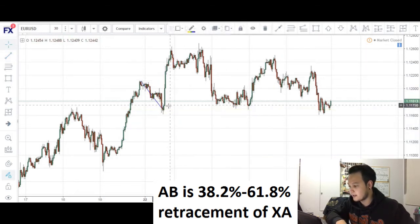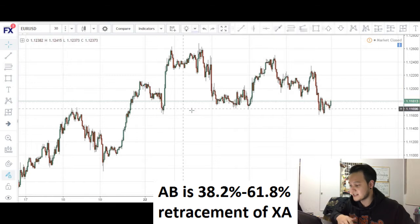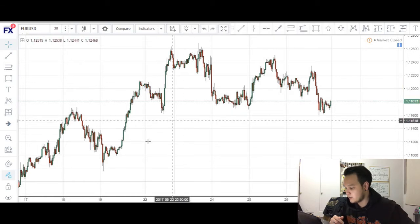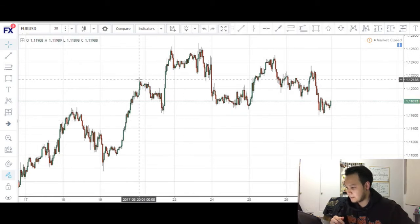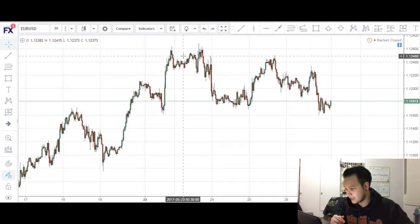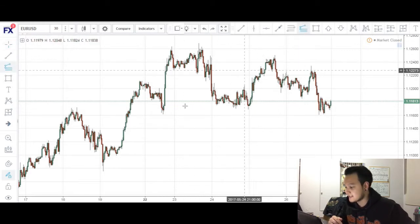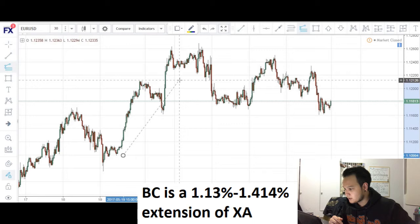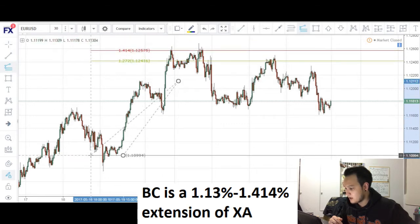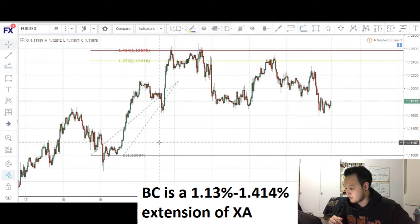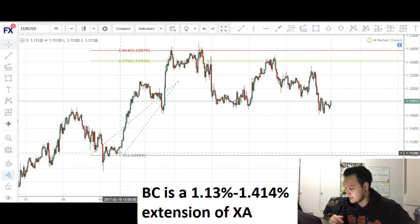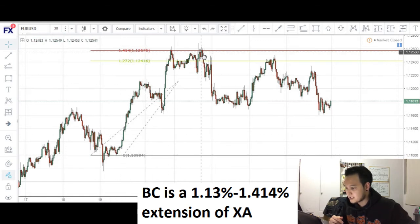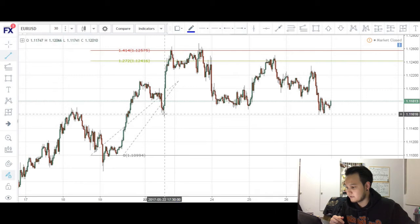So this would be a valid leg. The next thing we want to look out for, now that we have our X to A and A to B, would be our B to C leg. Typically, that is a 127 extension to the 1414 extension of our impulse leg. So if you take an extension of this X to A leg right here, you can see that price comes up to the 1414 level — so this would be a valid leg.